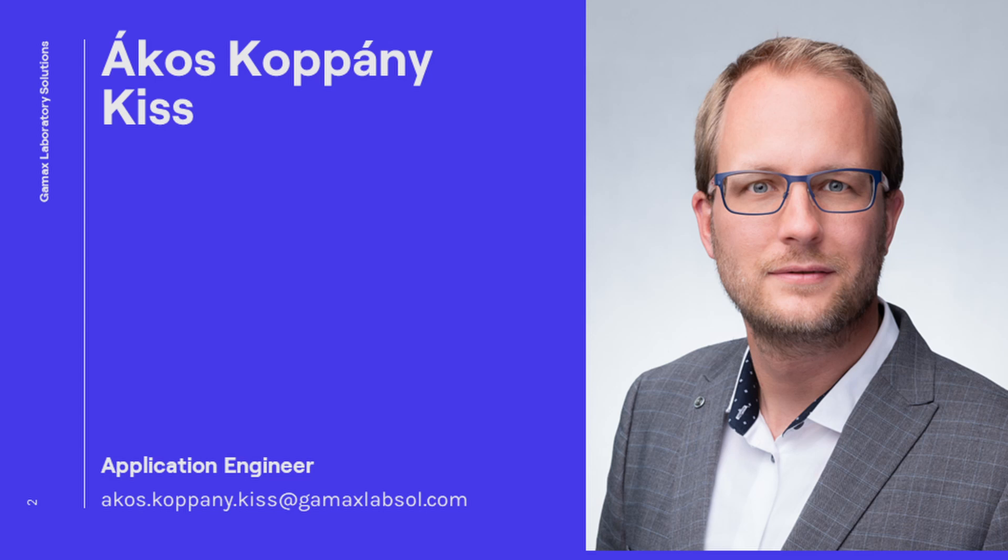I'm Ákos Koppany-Kish, working at the Gamax Laboratory Solutions, which is a partner company of MathWorks. I work as a customer success engineer providing technical support for teachers and researchers at universities in our region.